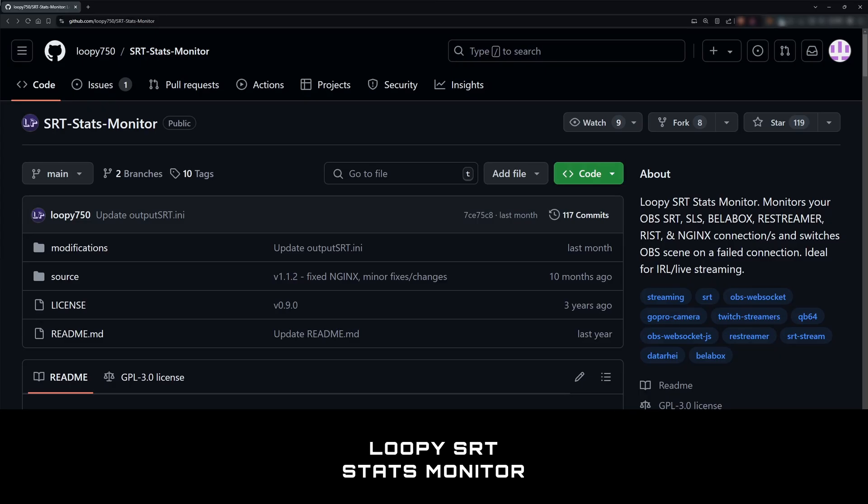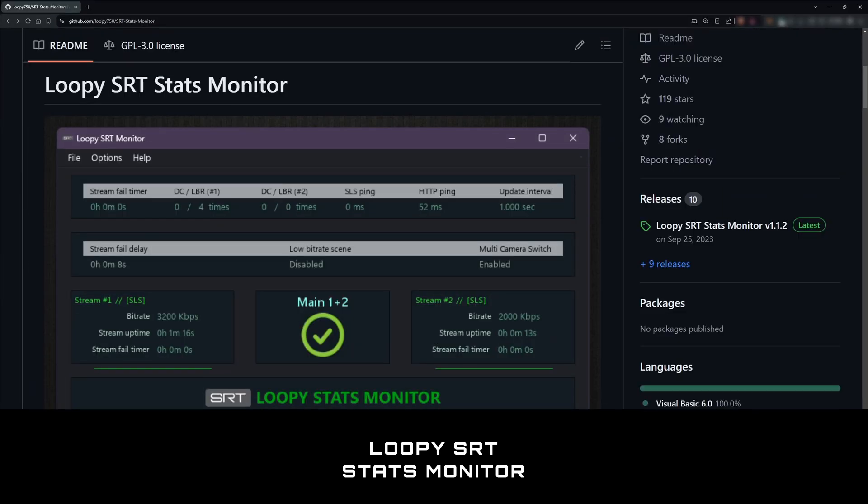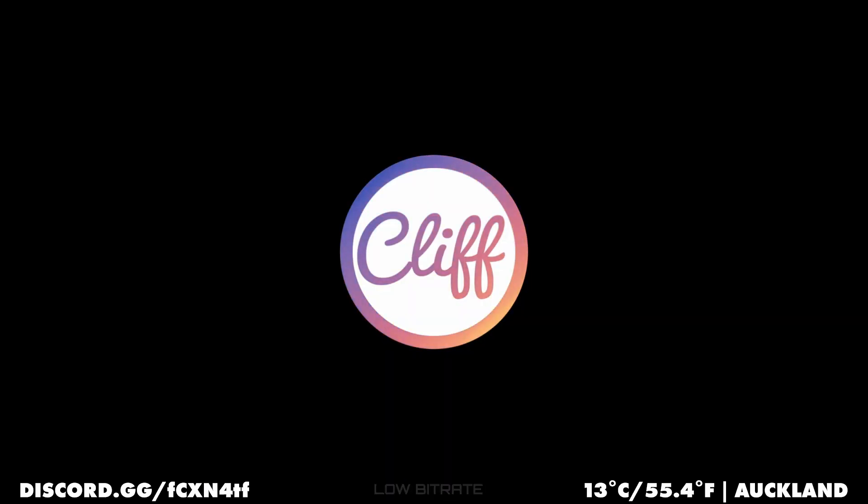Today I'm going to show you how to set up disconnect protection with LoopySRT which is an auto scene switching app for OBS. It monitors freezers and playback to automatically switch OBS between your live, low bitrate and offline scenes for you.